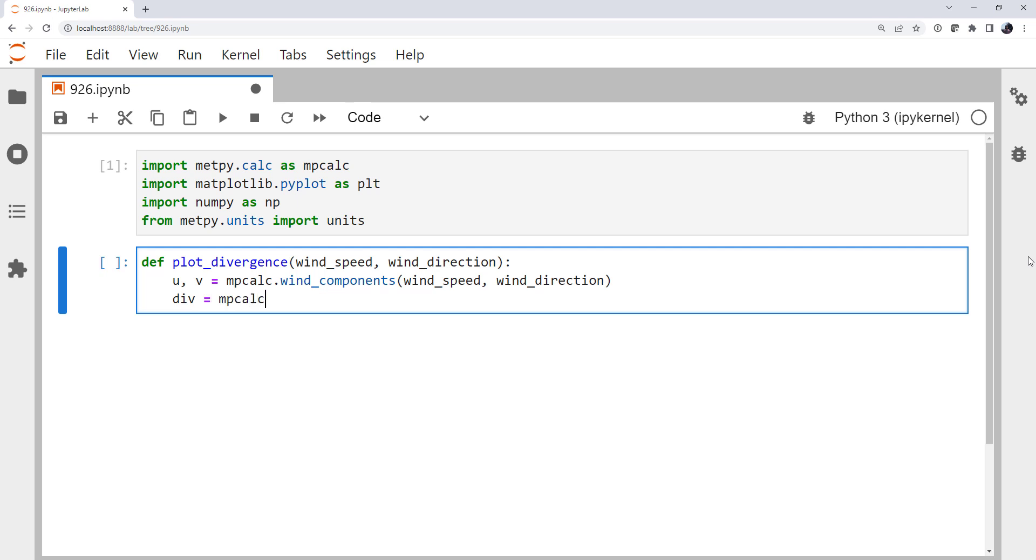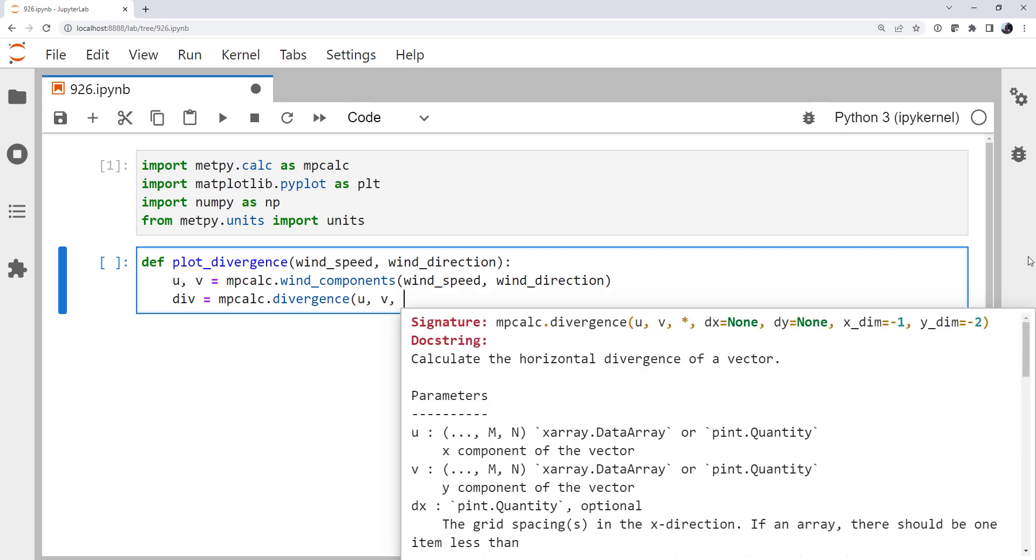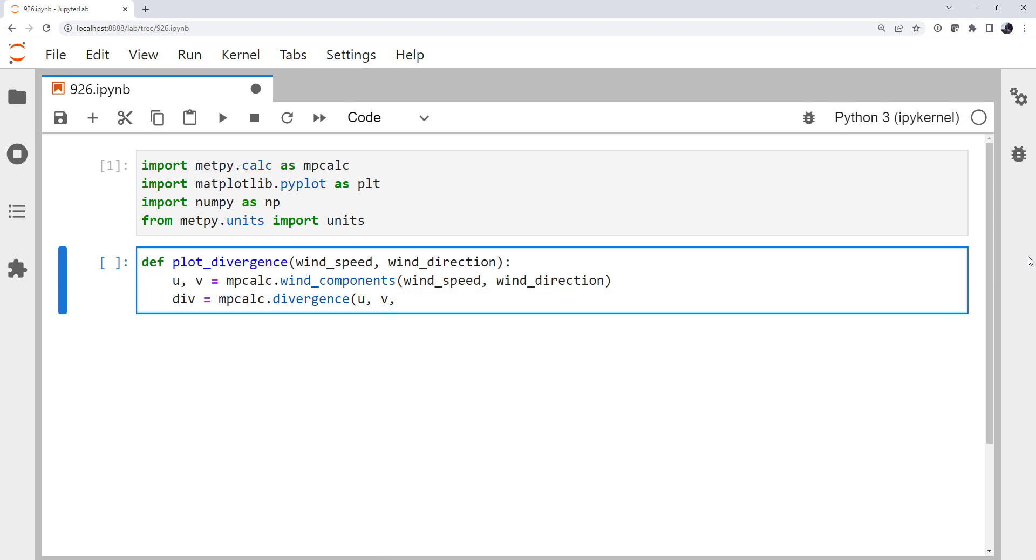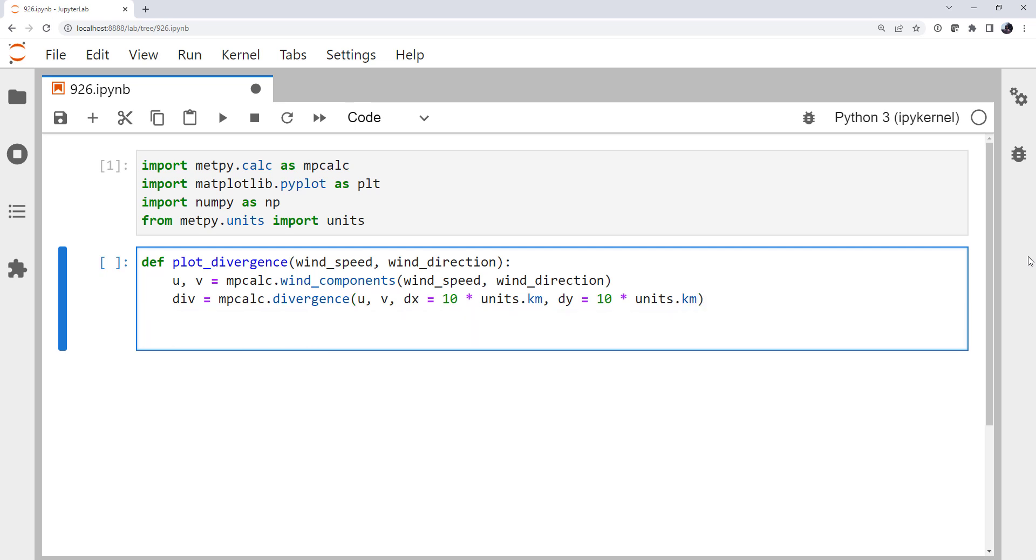Calculating divergence is as simple as calling the divergence method on u and v. And notice we need to provide a grid spacing in x and y. In our case, we're just going to choose 10 kilometers for dx. This could be a parameter that you let students set or play with, though. And dy, we're going to do the same thing. Alright, so we've calculated divergence. Let's plot it.